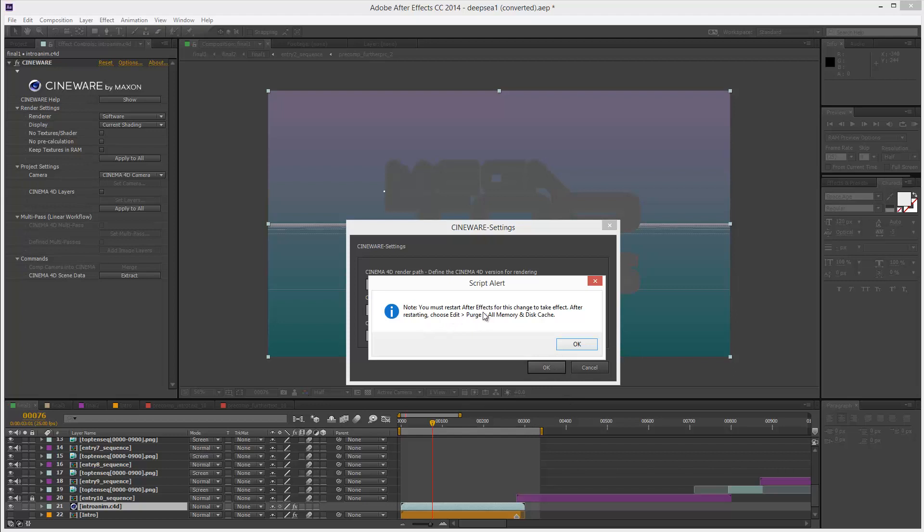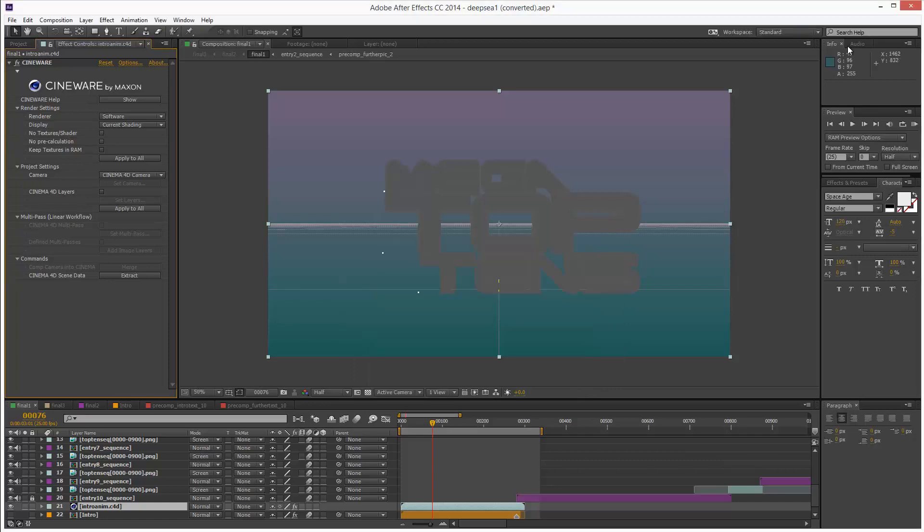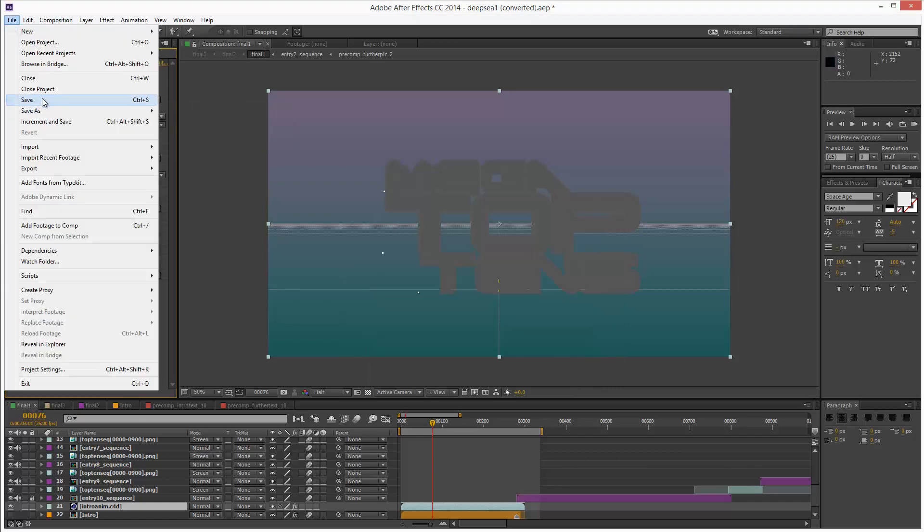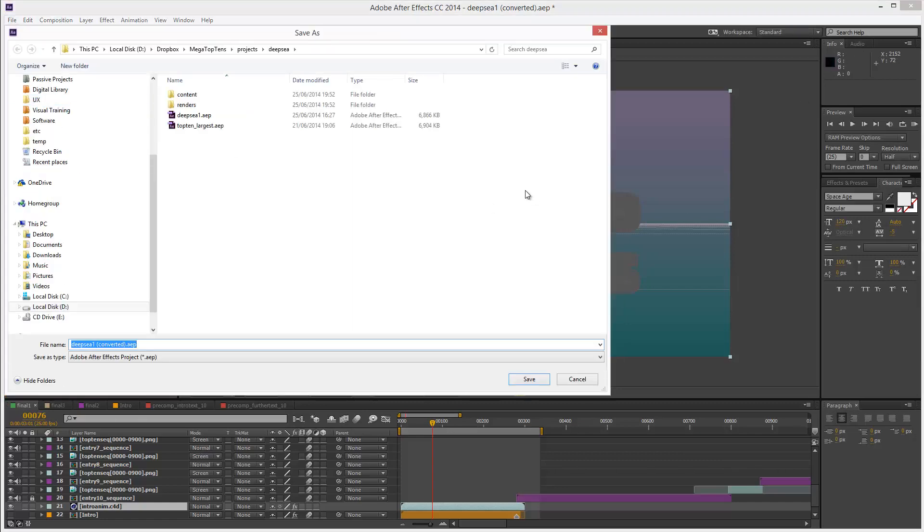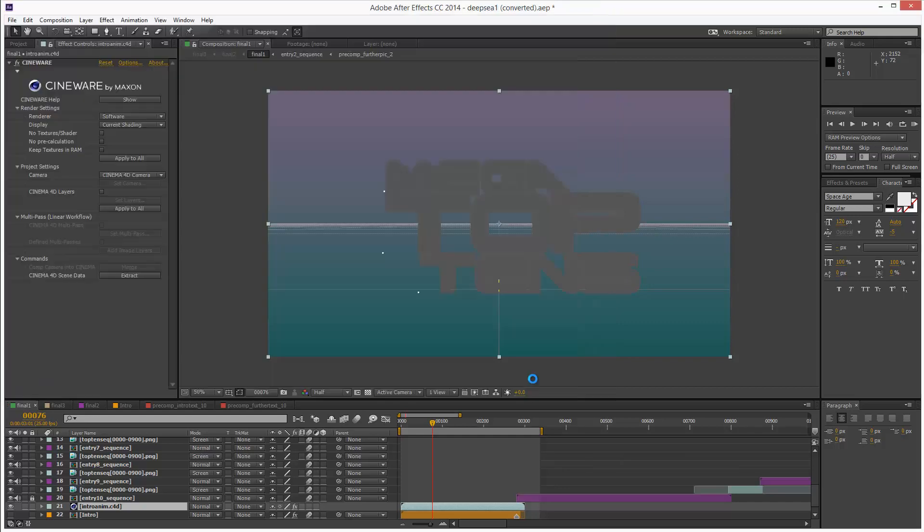Must restart After Effects for this change to take effect and purge all memory and disk cache. Alright, so I'm just going to save this project I've been working on, close After Effects.